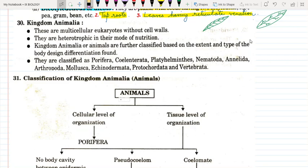Hello students, we are studying diversity in living organisms. We have already covered the kingdom Plantae and the other kingdoms three before that. Now today we are going to study kingdom Animalia.